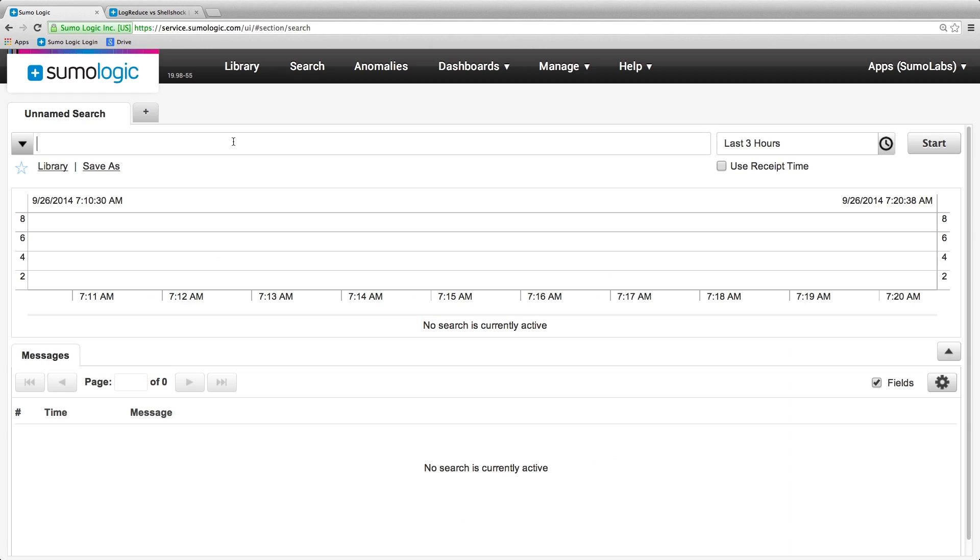To show you how, we're going to run through some fake data that simulates what Shellshock requests might look like. Searching across all of our data for the now well-known string, which looks like this,